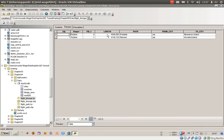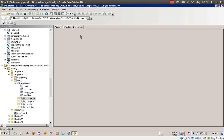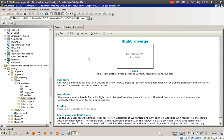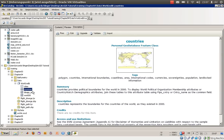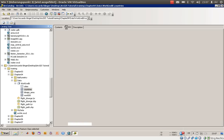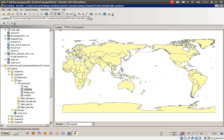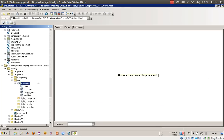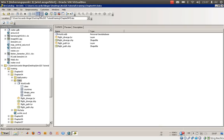The features and a description are shown if one is available. I will open the Countries layer. There is a description tab and a preview tab available for it.